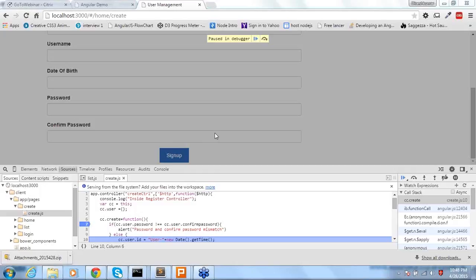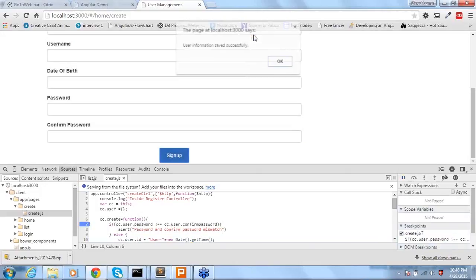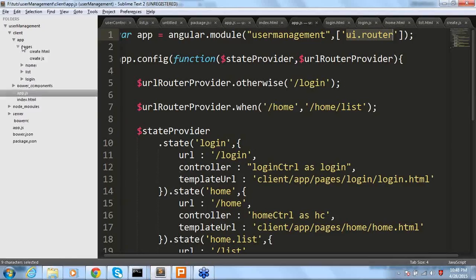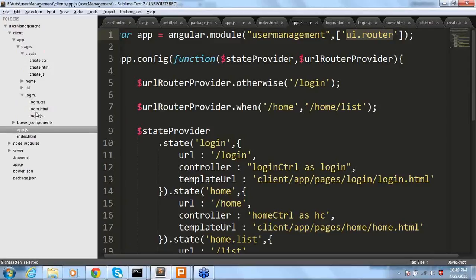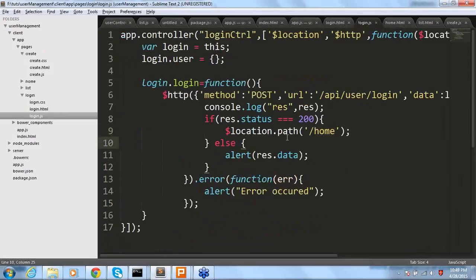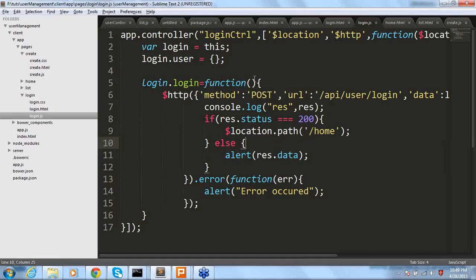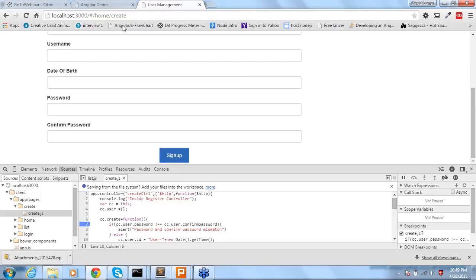What is $location? We used $location in our login page. Whatever URL you mention, for example slash home, it will navigate there. $location.path with some URL will add that URL after the hashtag in the browser. That is the use of the $location service.